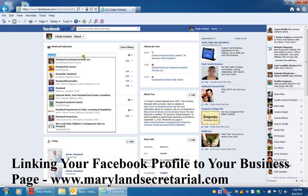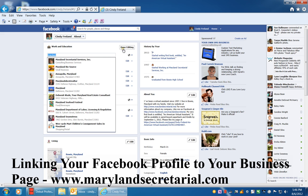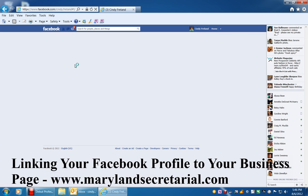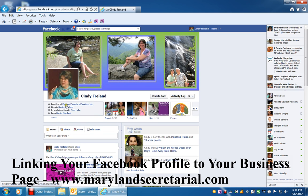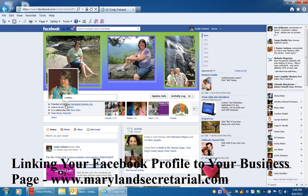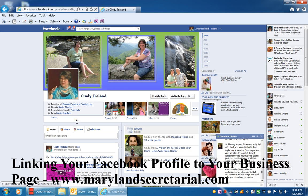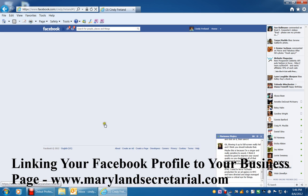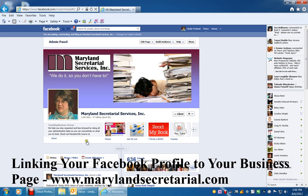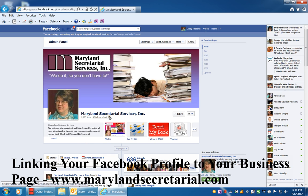Click on it and it appears in the box. Then click 'Done Editing' and your page should appear in your profile, just as it does right here. So you're linking your profile to your business page.